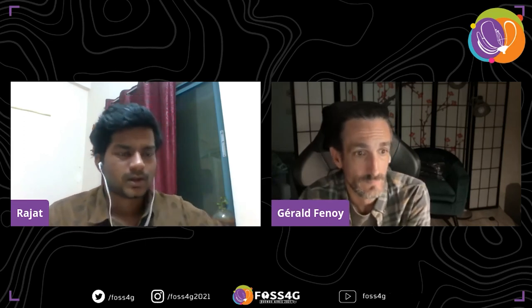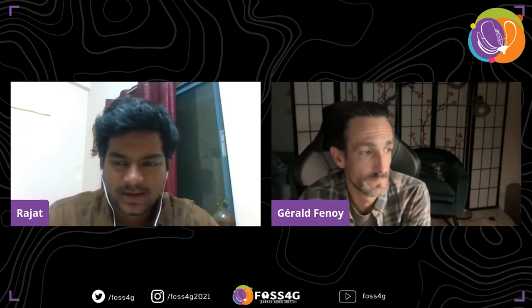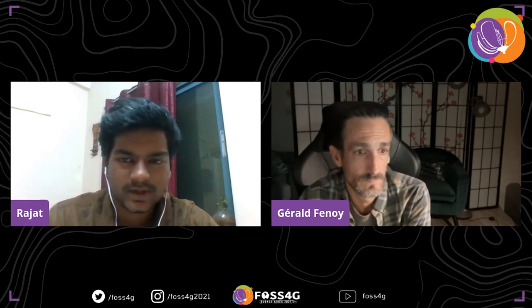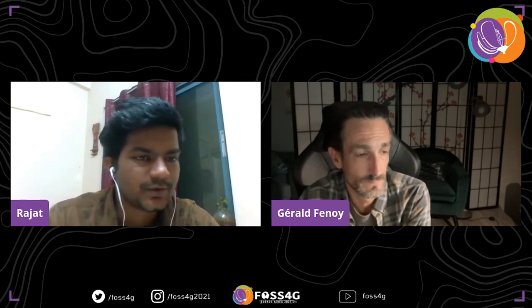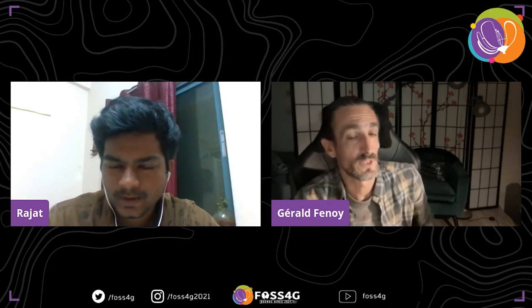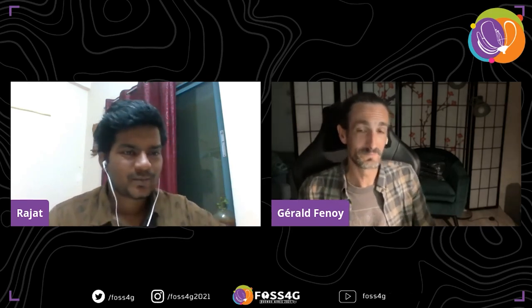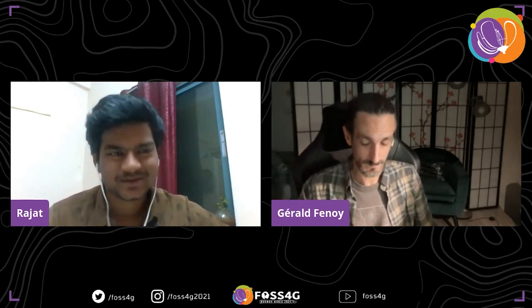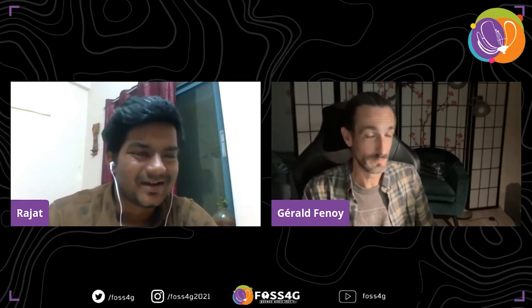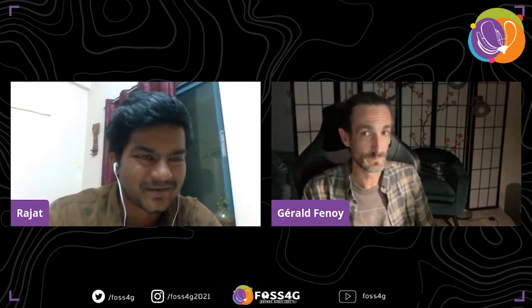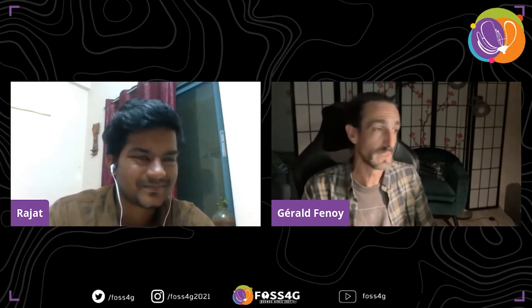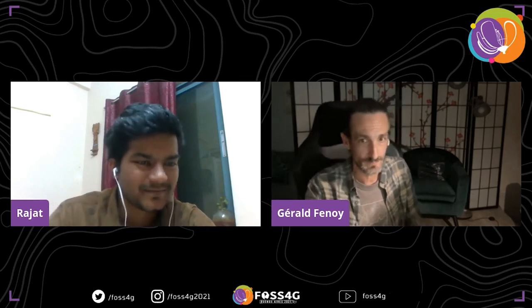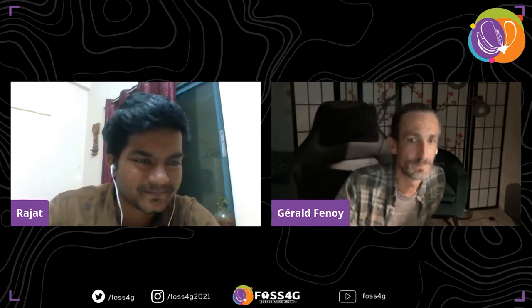That's very interesting. I don't see any more questions in the chat. Thank you again for your presentation and my apologies for the technical issues. Good luck with upcoming work. Thank you, have a great day.